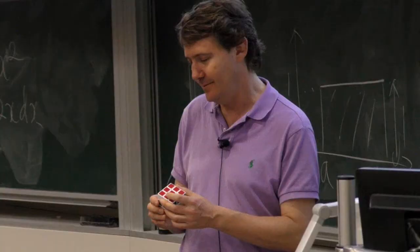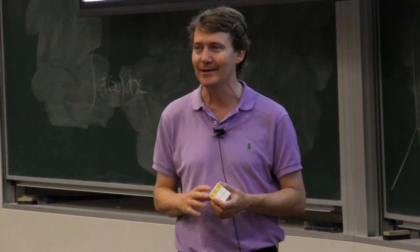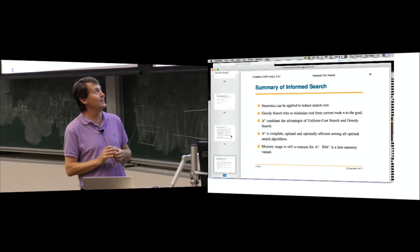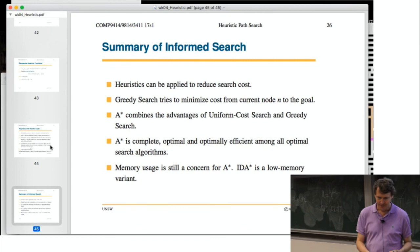That composite heuristic is then used inside A* search to solve the cube. However, even with this approach there's still a memory problem — at least in 1997, and possibly still today. This is where they switch to iterative deepening A* (IDA*) search.